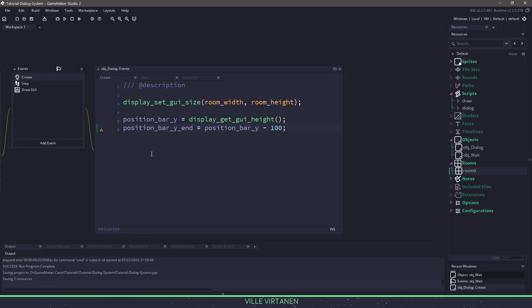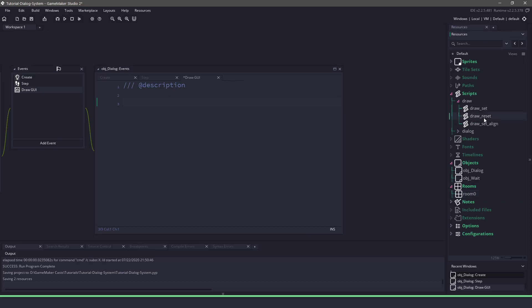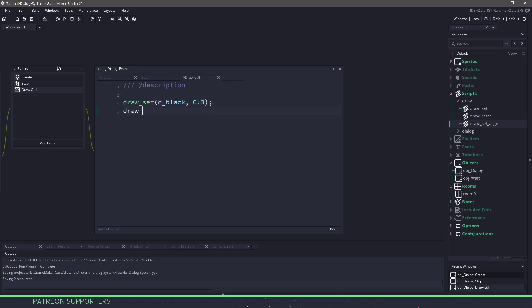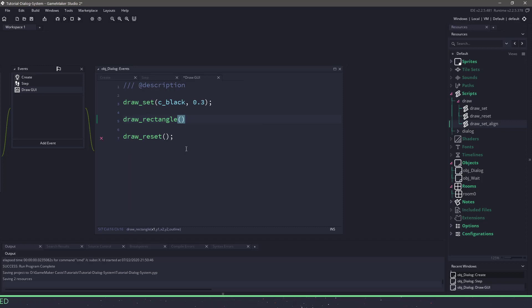In order to get the bar moving, let's go to the draw GUI and start with the draw commands we imported. We have draw_set, draw_reset, and draw_align. The draw_set allows us to set a color such as c_black and an alpha in one call. The draw_reset resets the color to white at full alpha. Now we want to use draw_rectangle. A draw rectangle takes X and Y start positions, the ending positions, and whether or not it's an outline. We want our rectangle to start on the left and expand all the way to the right.